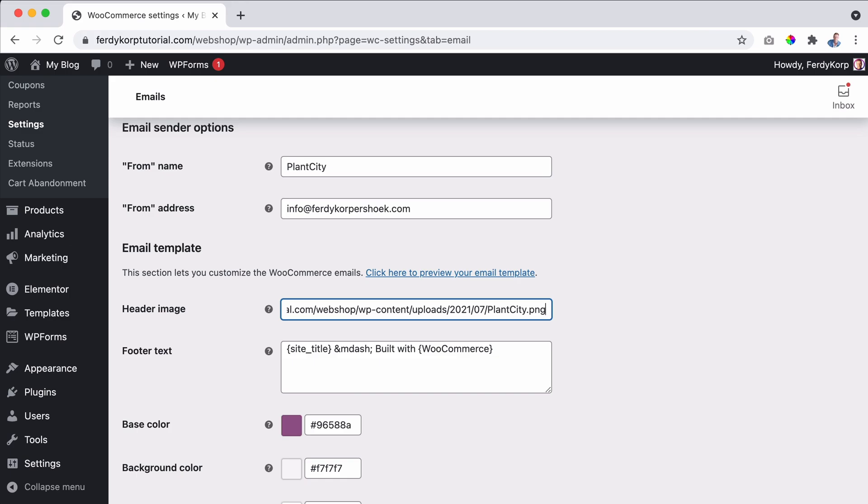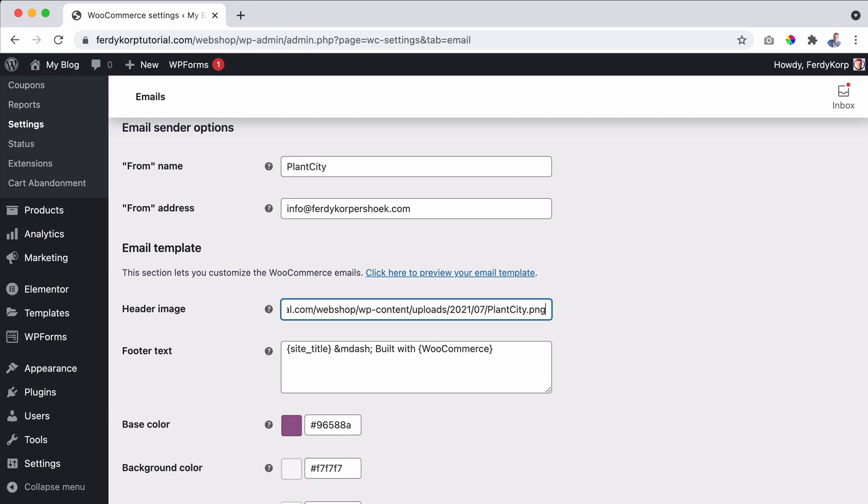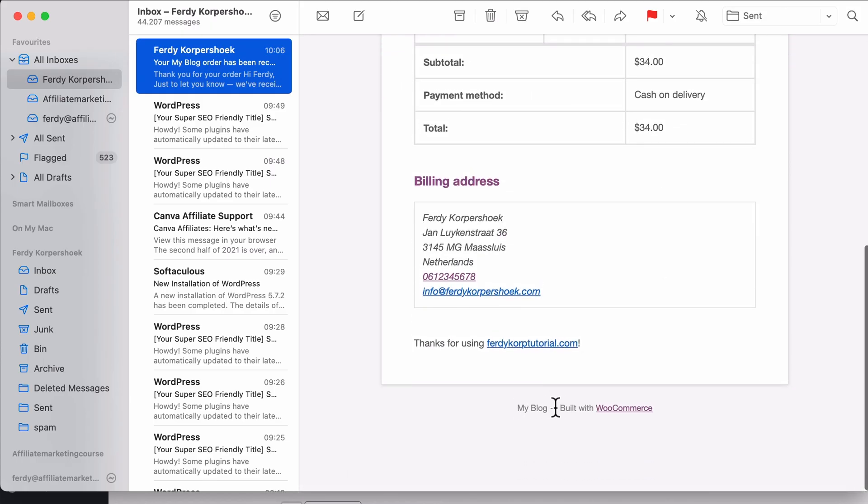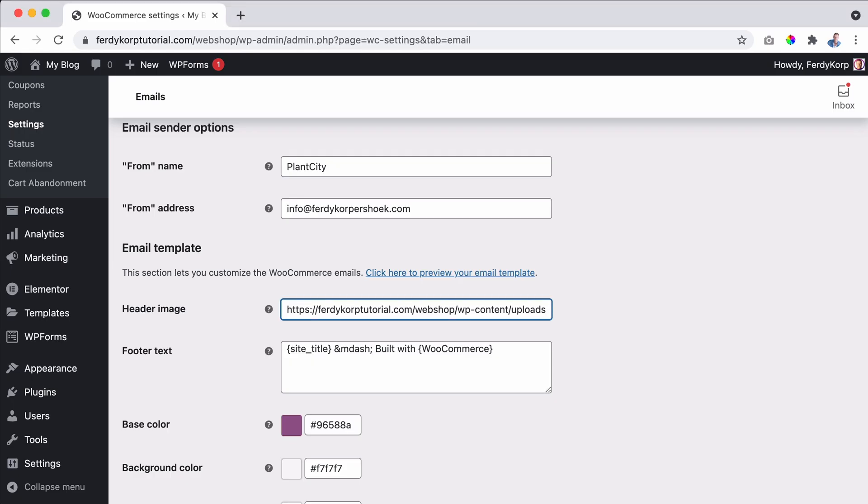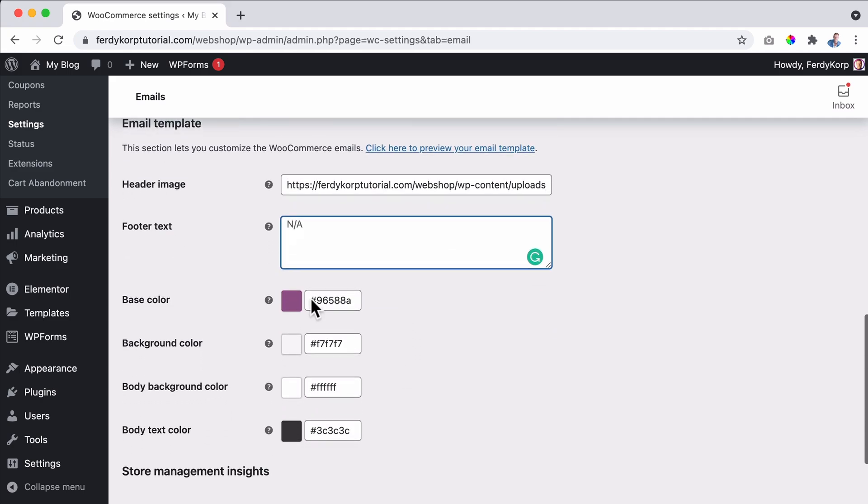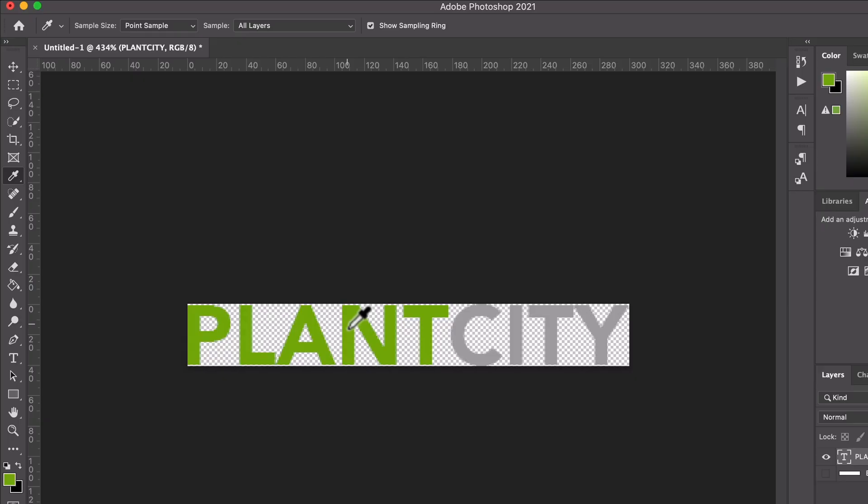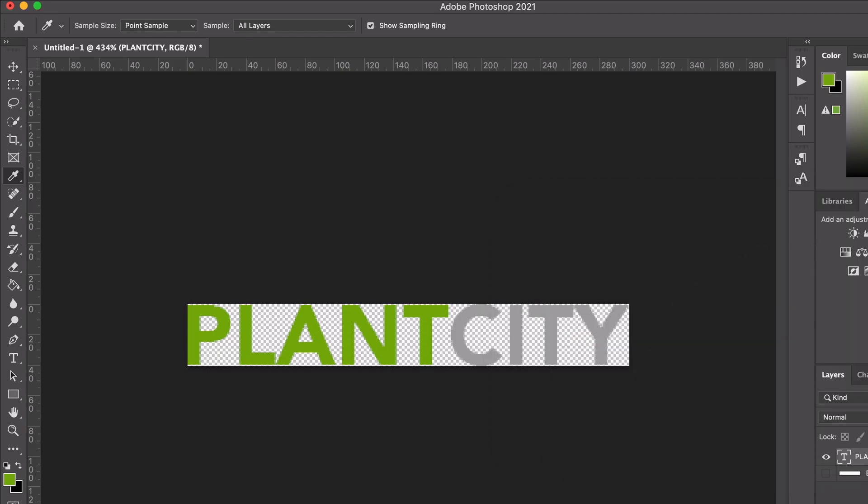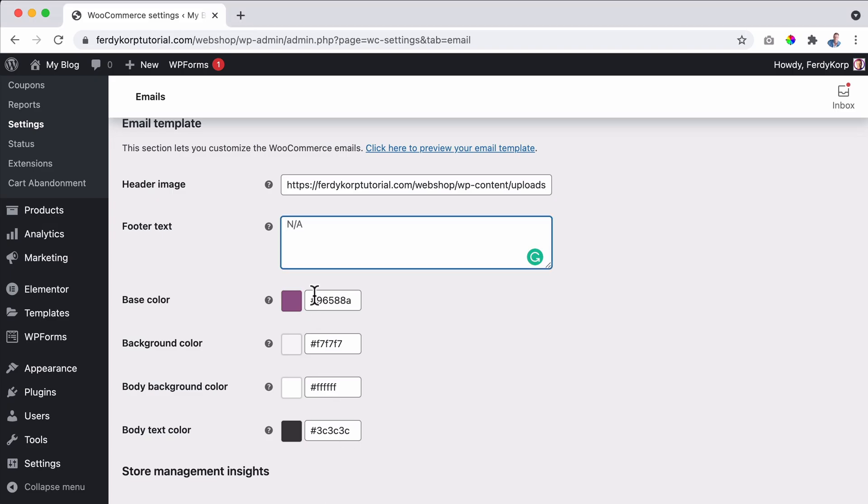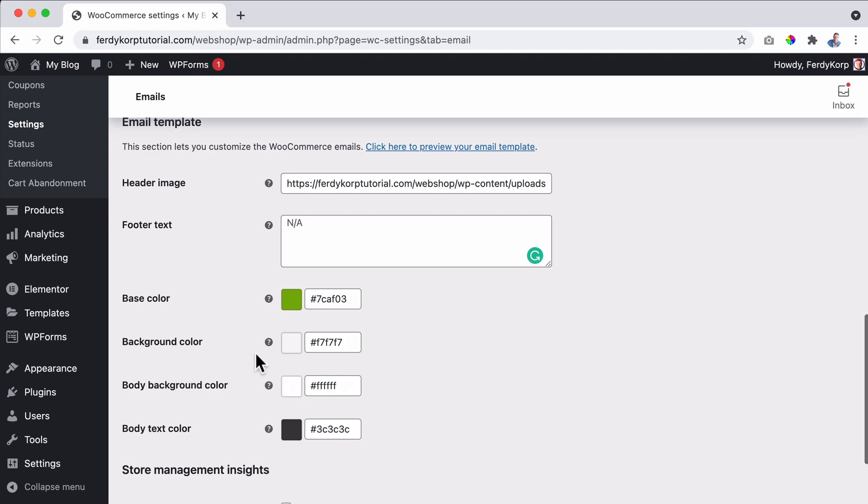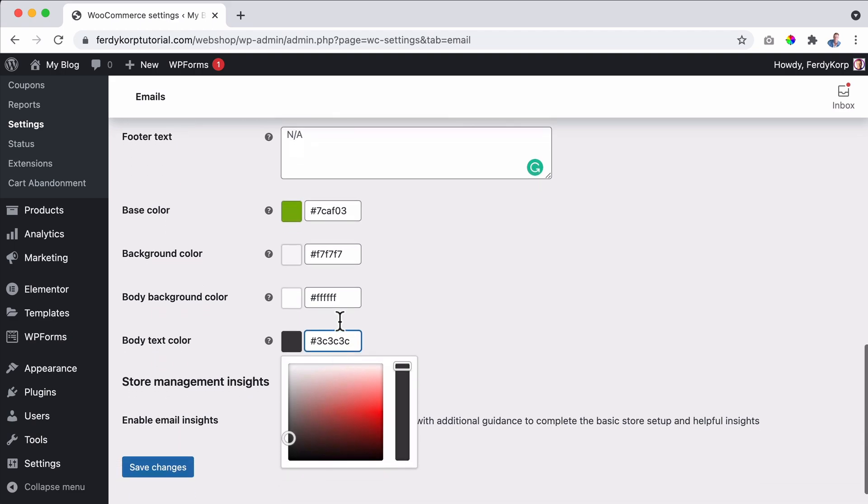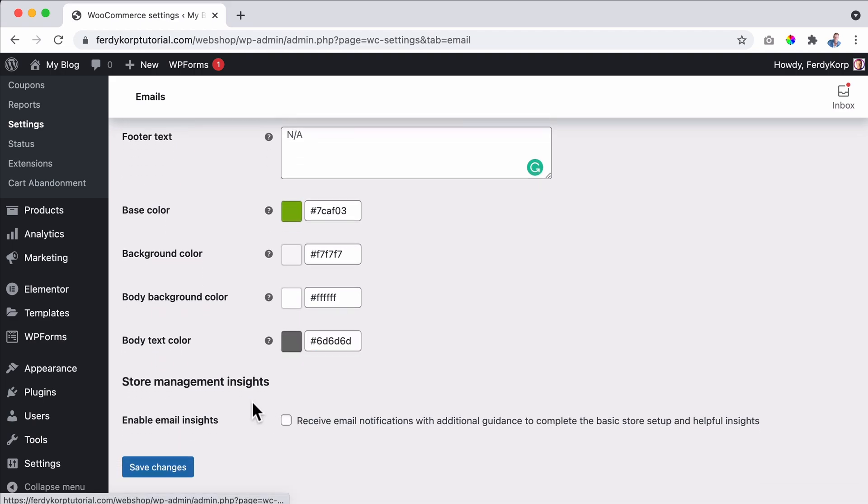That's the text we saw over here. My blog built with WooCommerce. I would prefer to have nothing over there and then we can change the base colors. So let me go to Photoshop, click over here and grab the color. Control C. I go to the website and I paste it over here like that. If you want to, you can change the background color, the body background color and the body text color to make it a little bit lighter. You can click over here and then change it, save it.